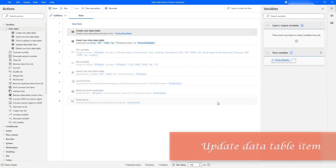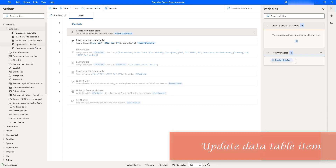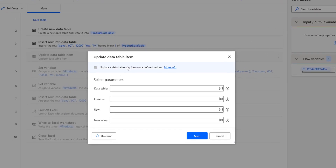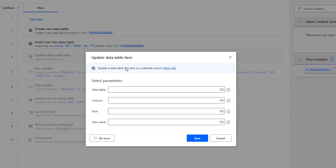There is one action available under the data table variable actions — that is the Update Data Table Item action, which updates an item in a particular row and column of the data table. We can use this action to update a particular item. Let me drag and drop it onto the workspace.